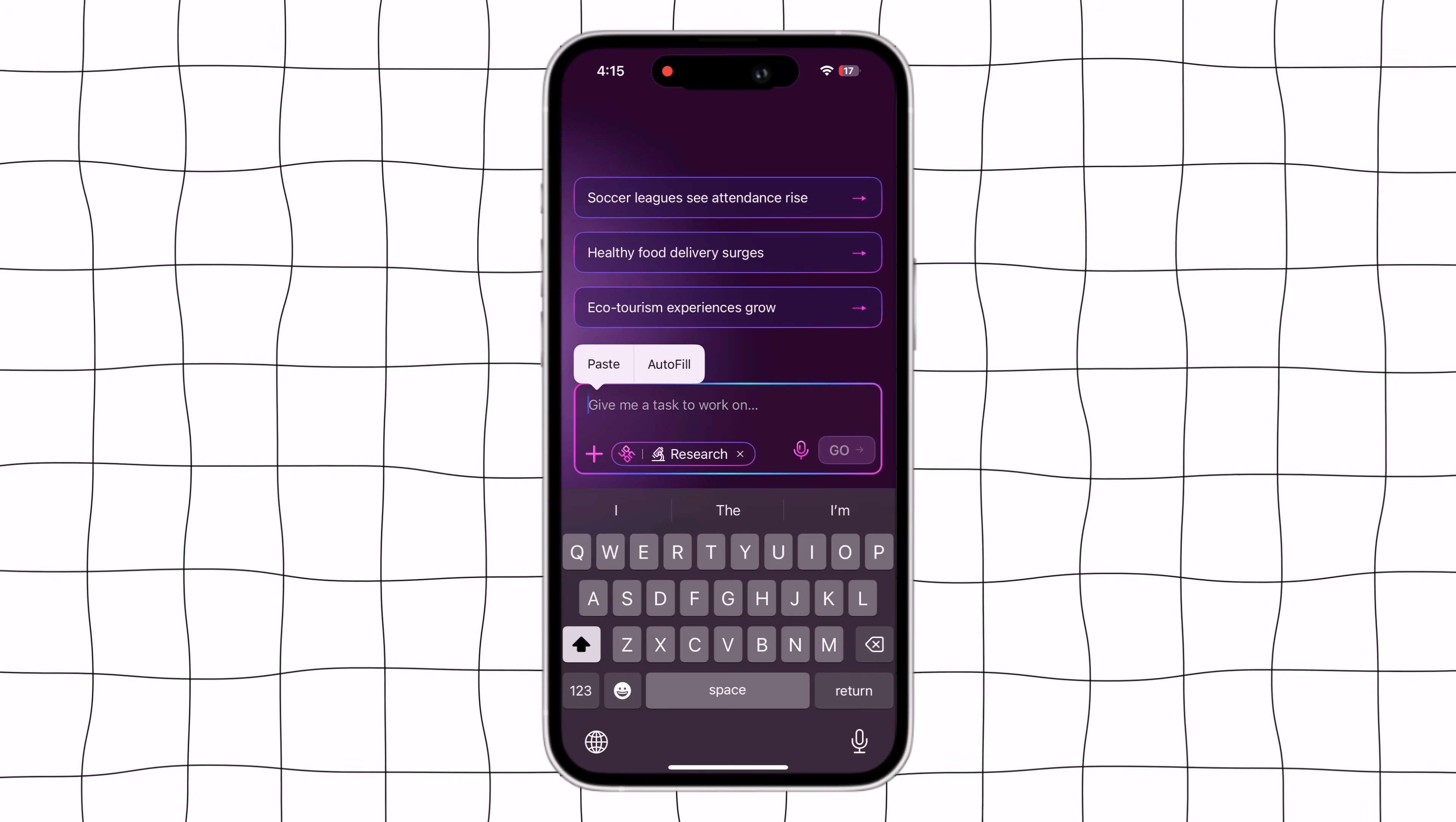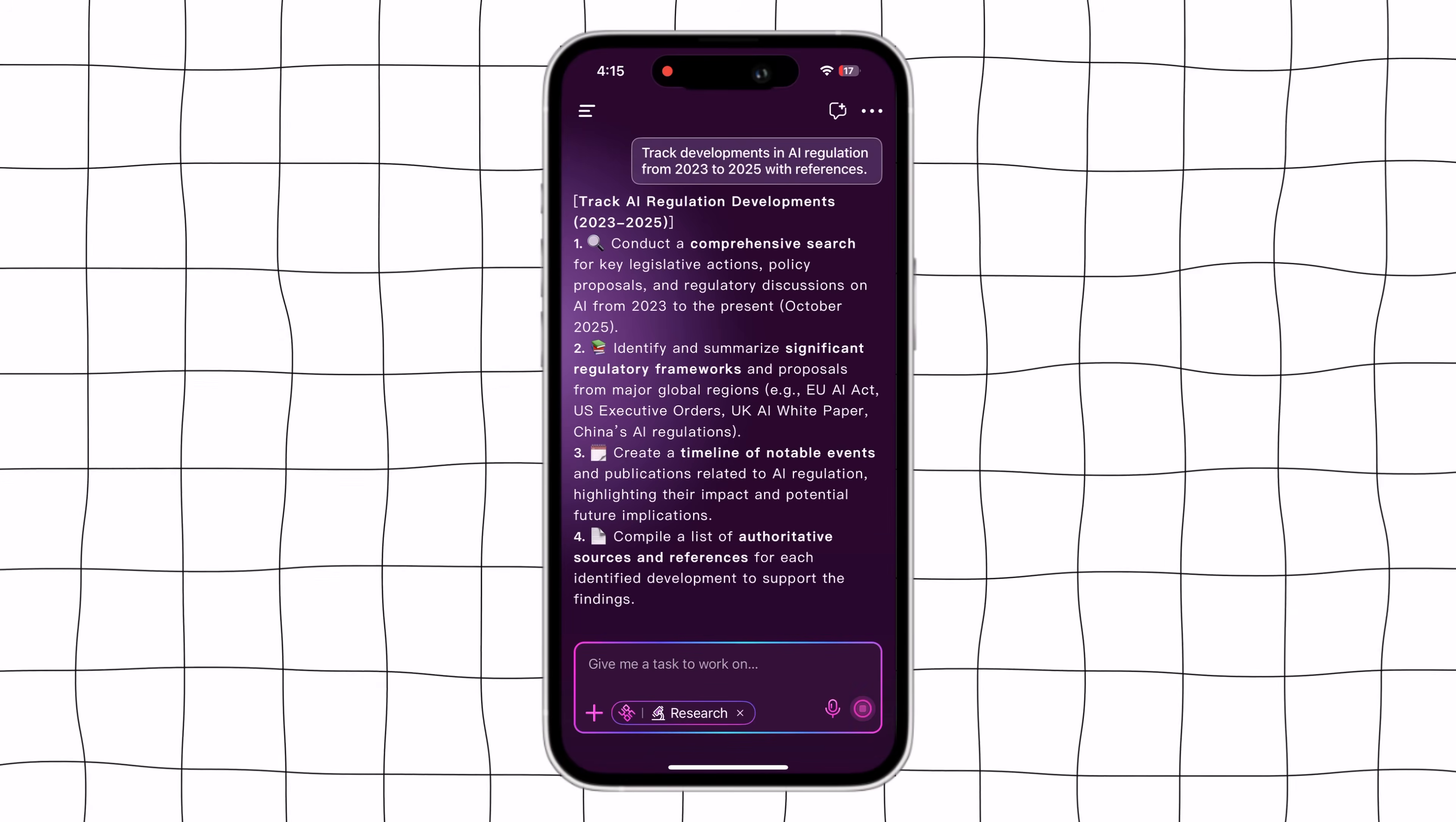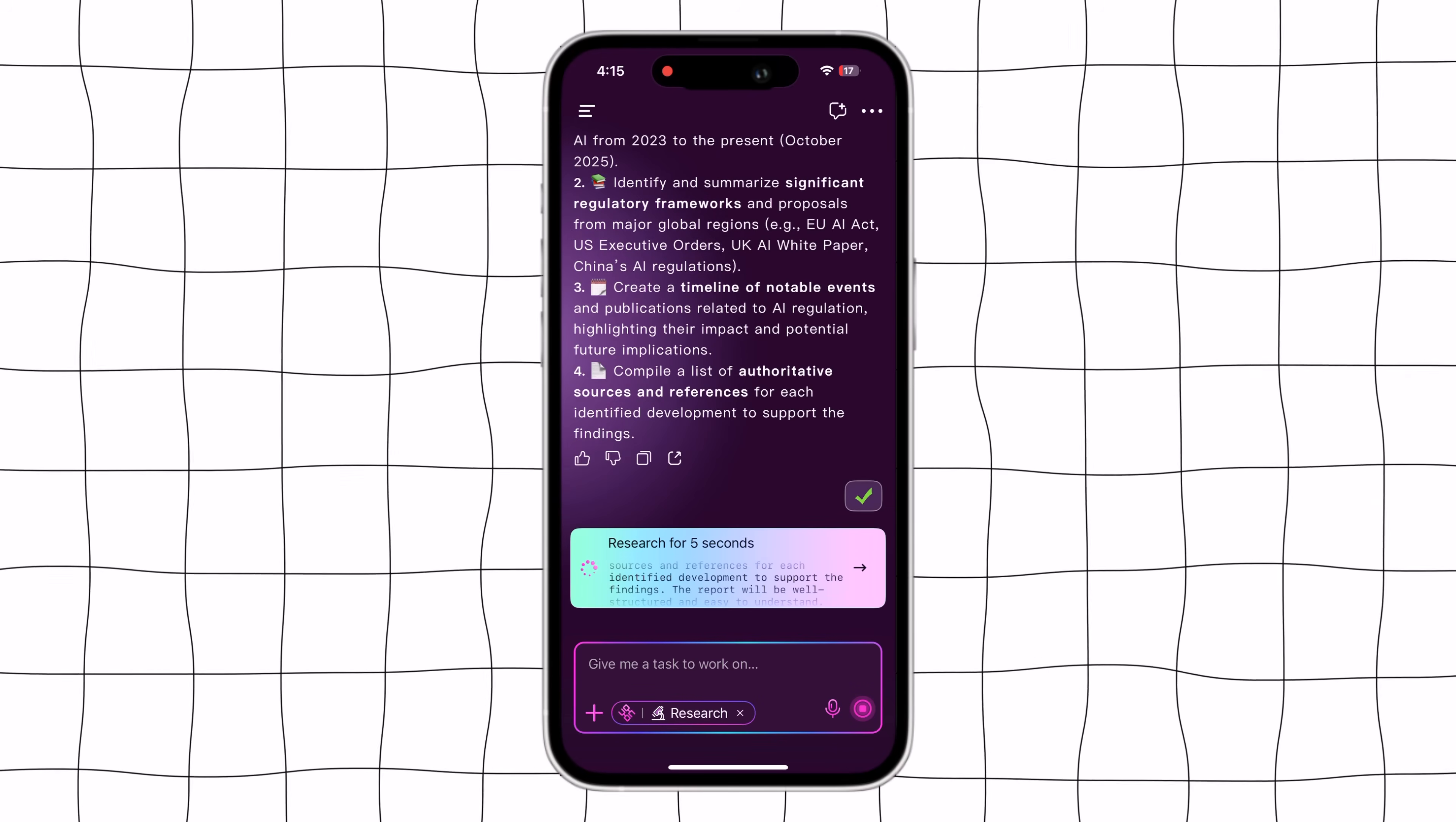Now, moving on to the research feature, I'll paste my prompt. For example, track developments in AI regulation from 2023 to 2025 with references. After entering the prompt,